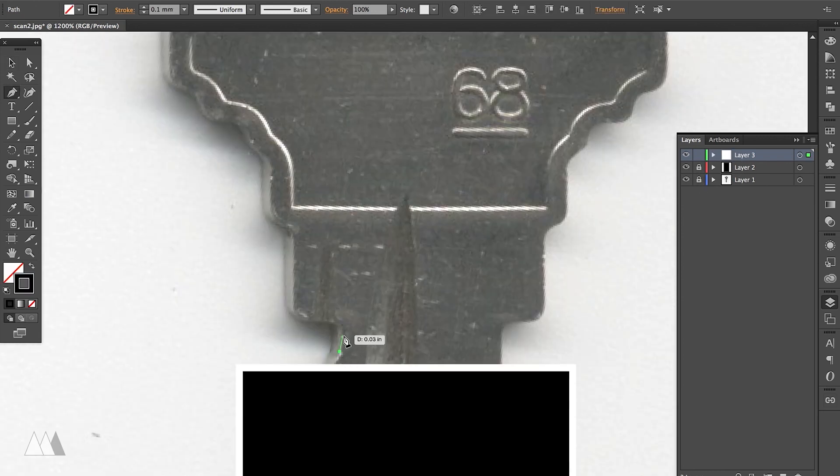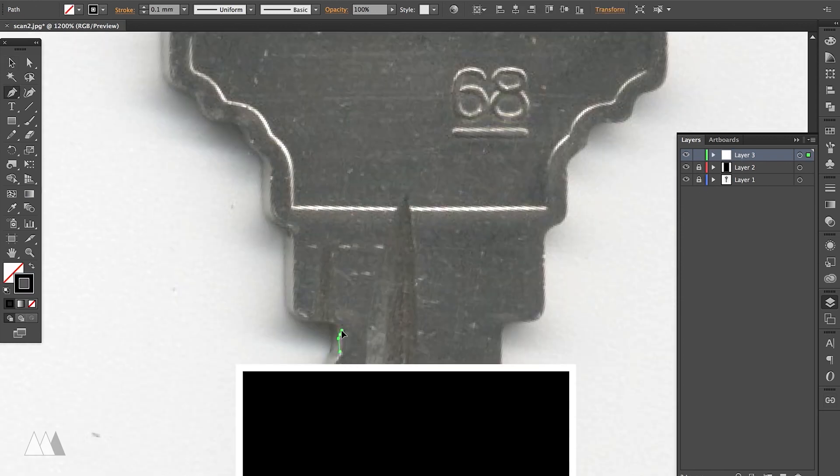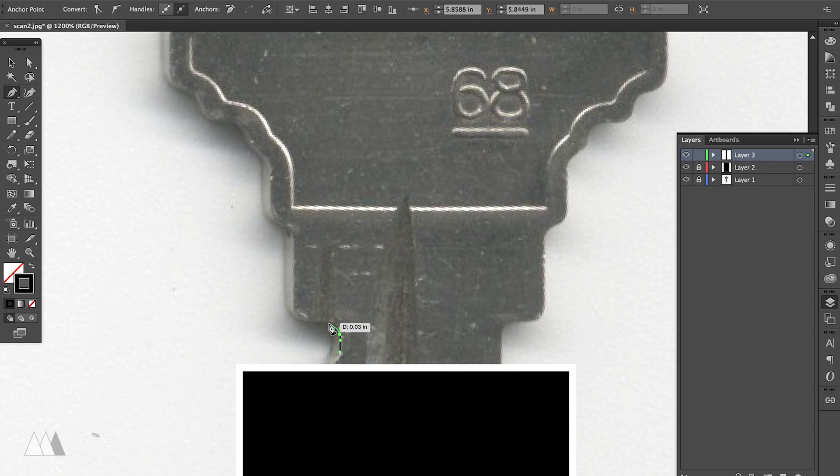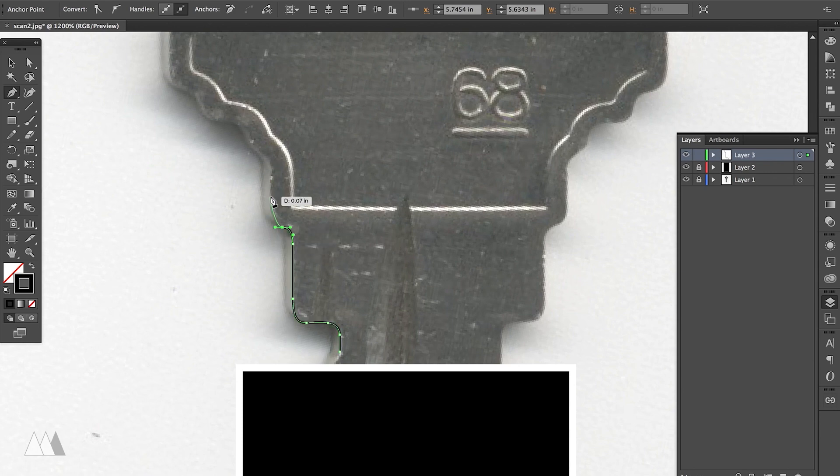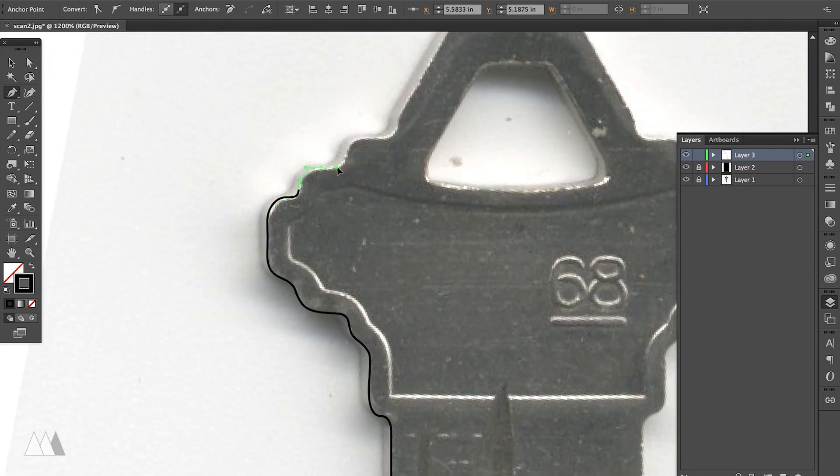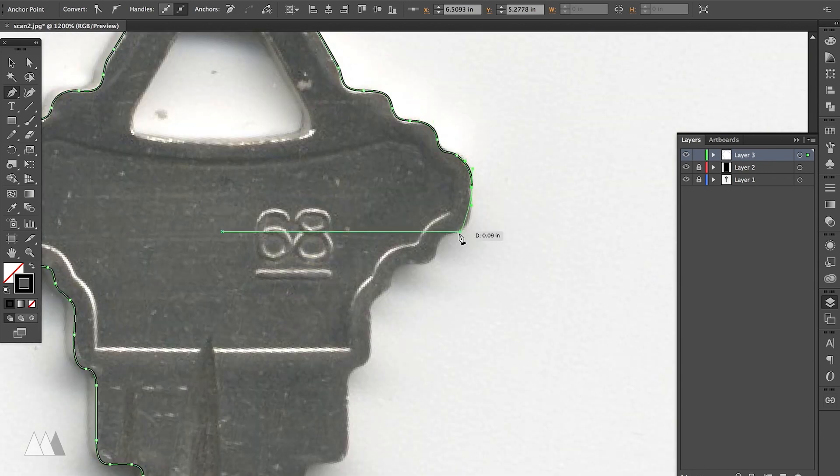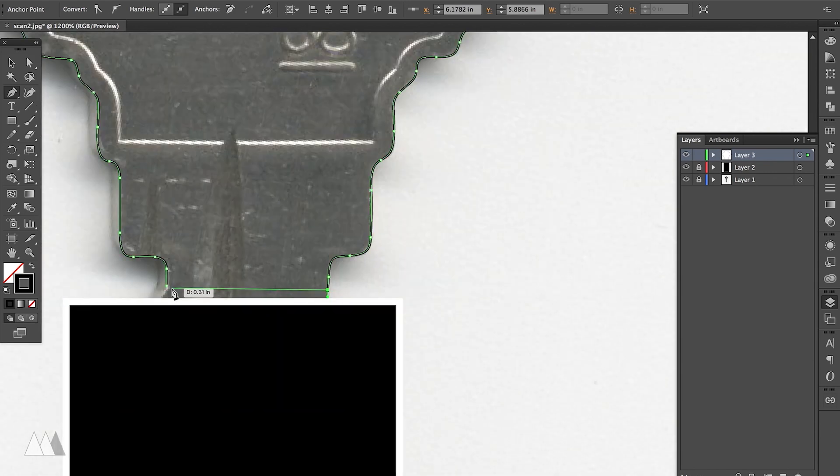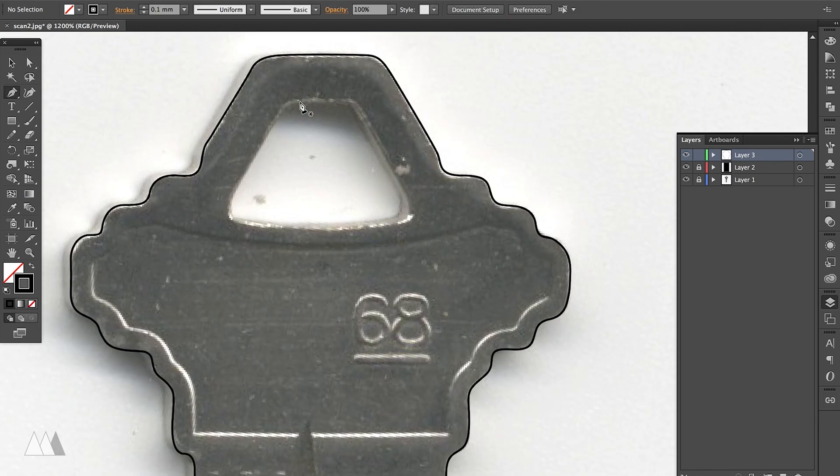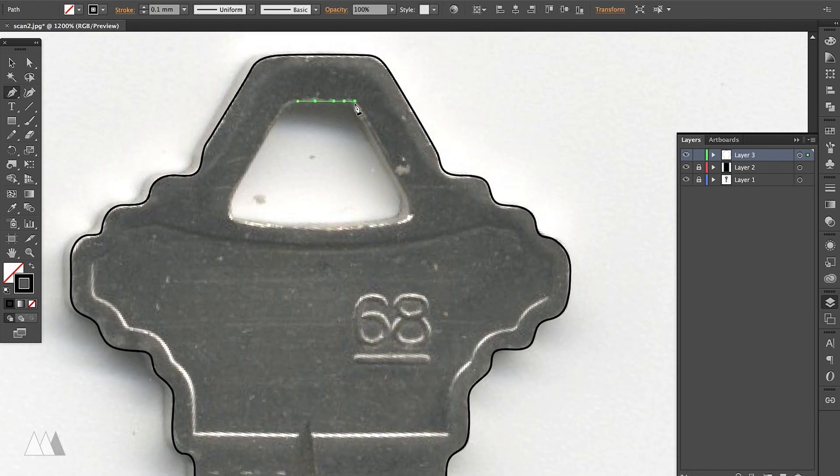So I'm just going to carefully outline the whole thing. And you can hold down shift to make those handles go perfectly vertical or horizontal.